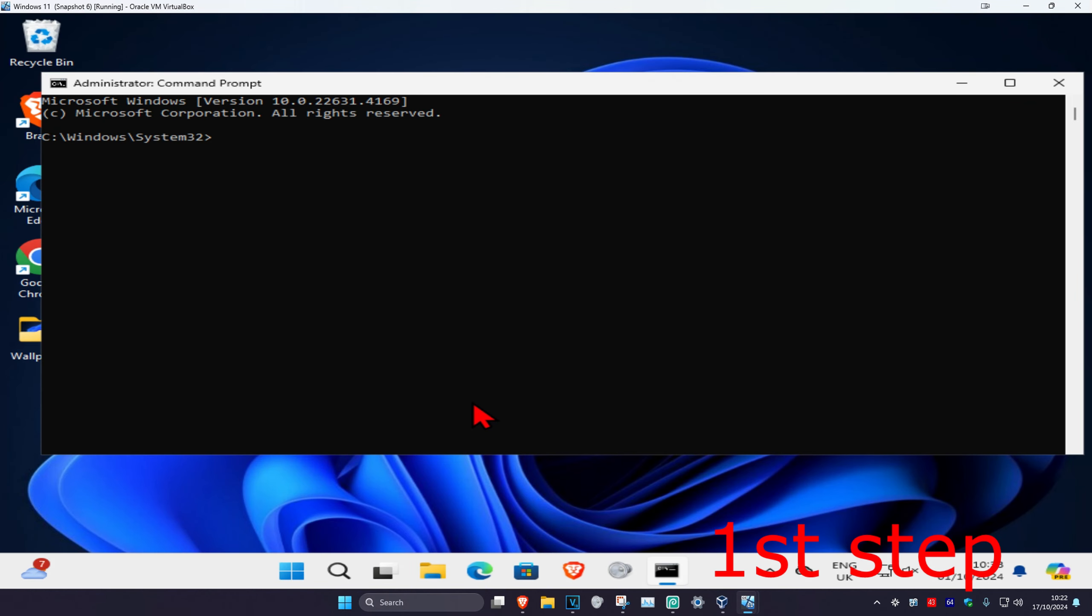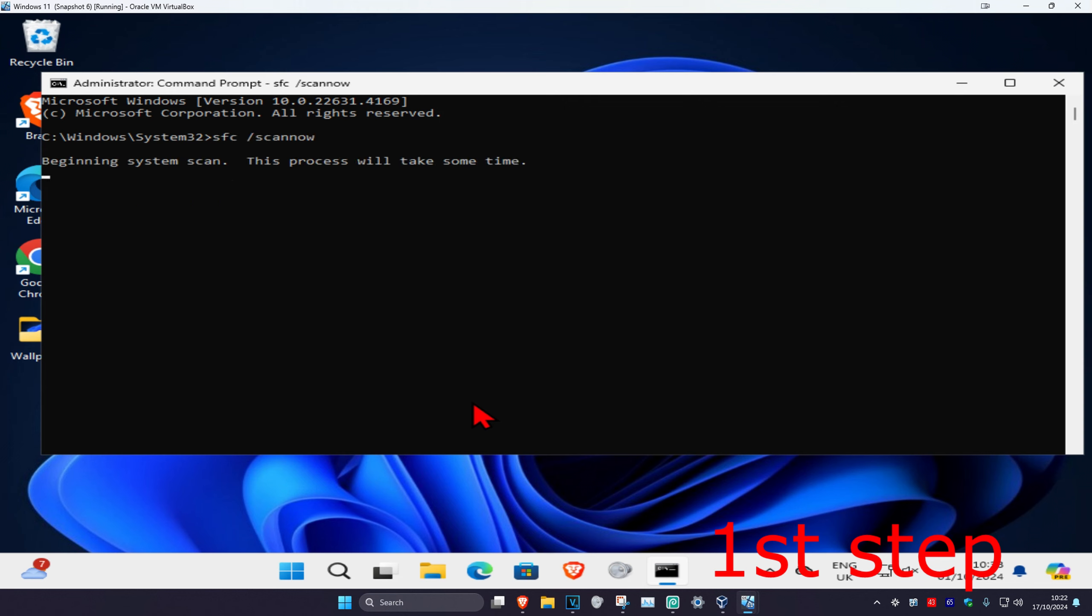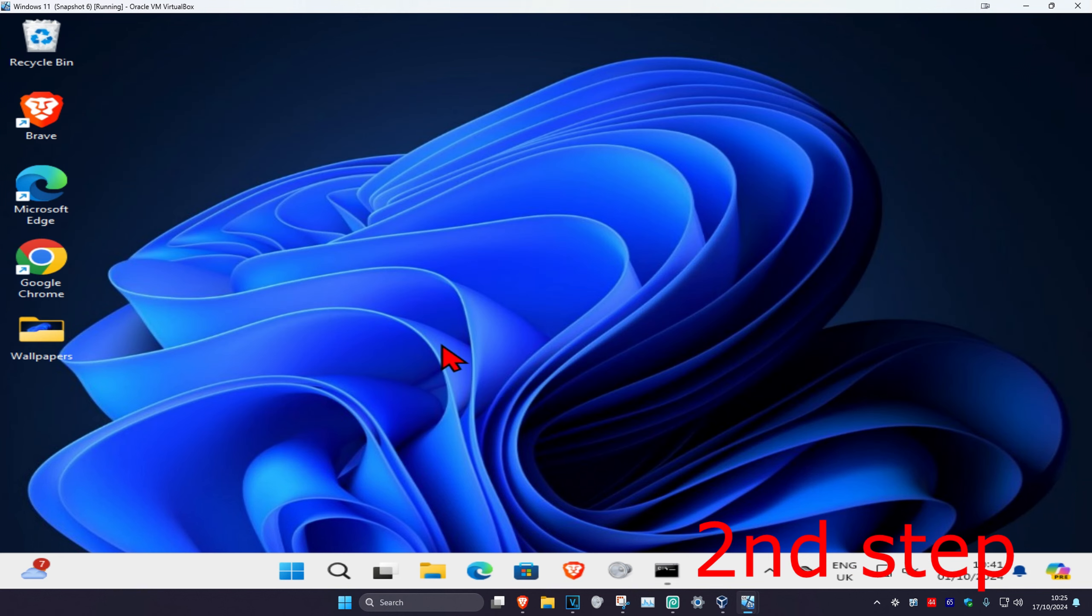And now once you run this, you're going to type in sfc space forward slash scannow and click on enter. Then you want to run this scan. You can run it in the background as you complete the next steps in the video, so you just want to minimize this.